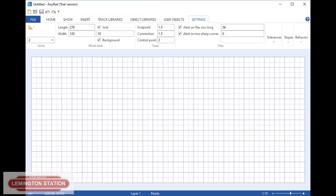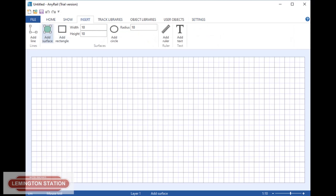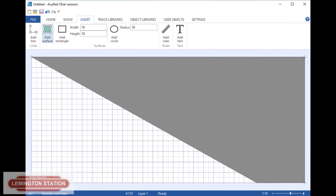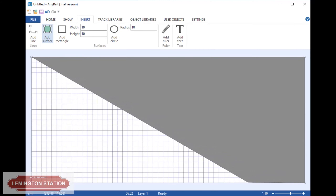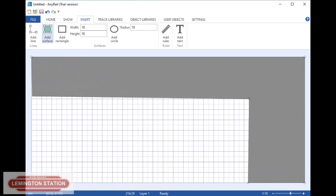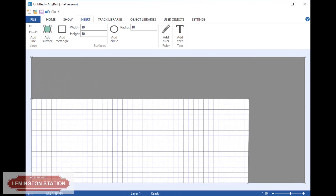If, like me, you haven't got a square baseboard, then you make it by the longest length that you have. And then when you go into Insert, you can add a surface from there. You can then just draw your surface out — I just clicked in every corner that I wanted there to be a corner. And then to finish, you right click.